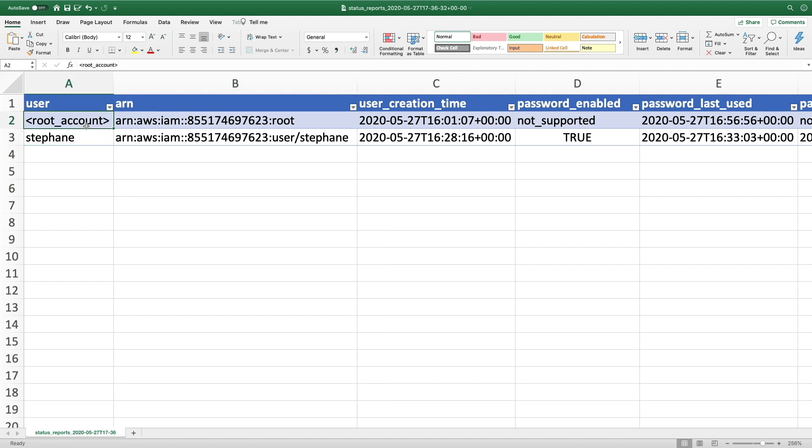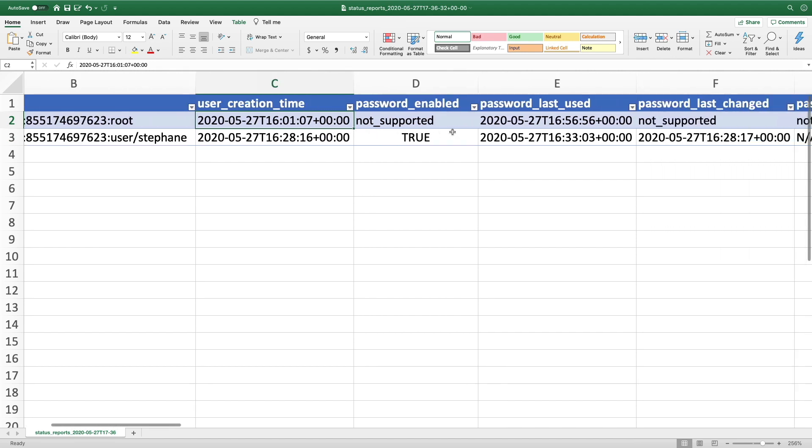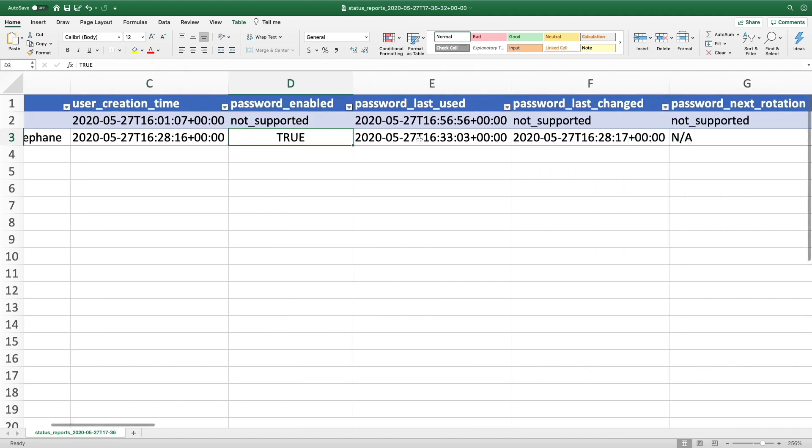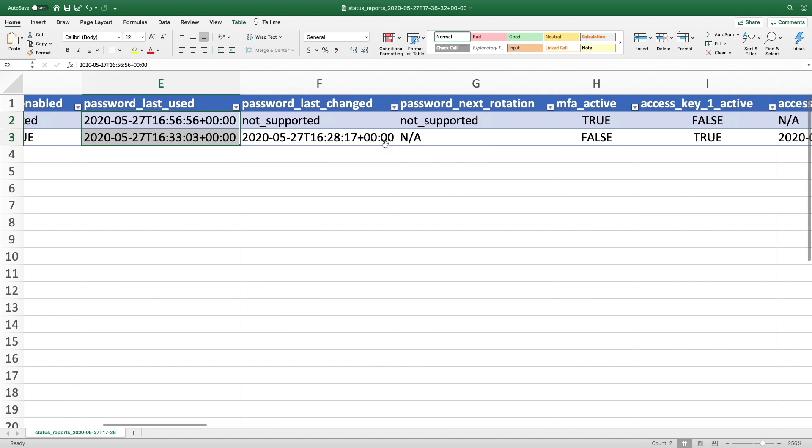We have my root account and my account named Stefan. We can see when the user was created, if the password was enabled, when the password was last used and last changed.